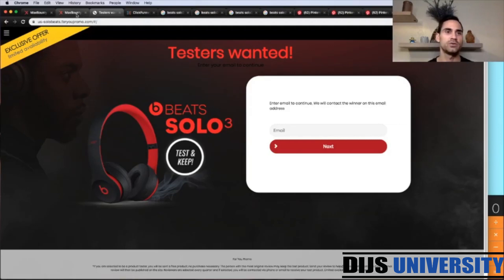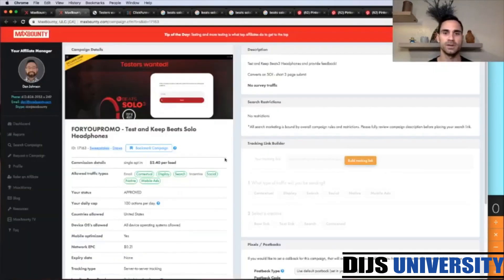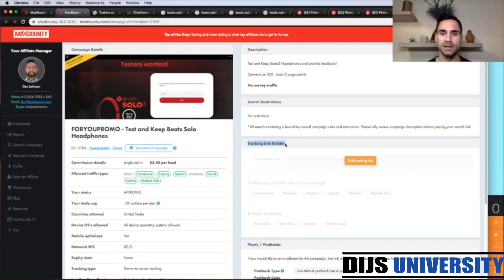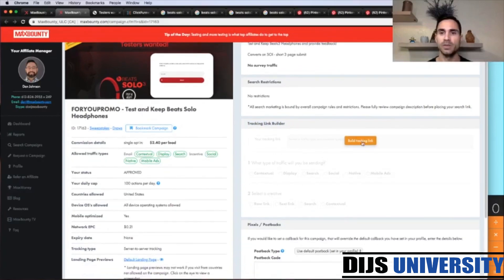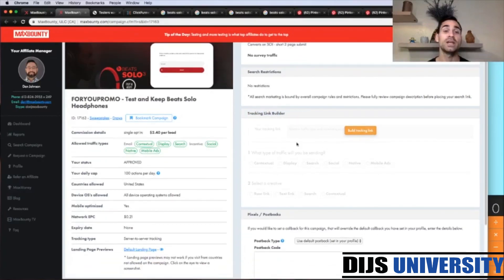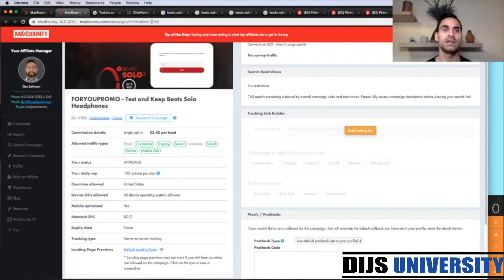Let's go back and grab our affiliate link, which is under Tracking Link Builder. We're going to click Build Tracking Link. But first let's do the ClickFunnels setup — our lander. So let's jump to ClickFunnels.